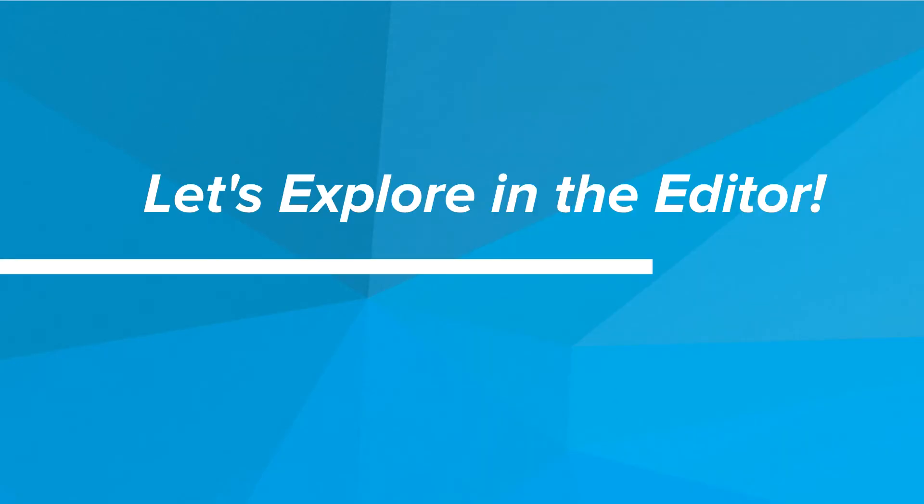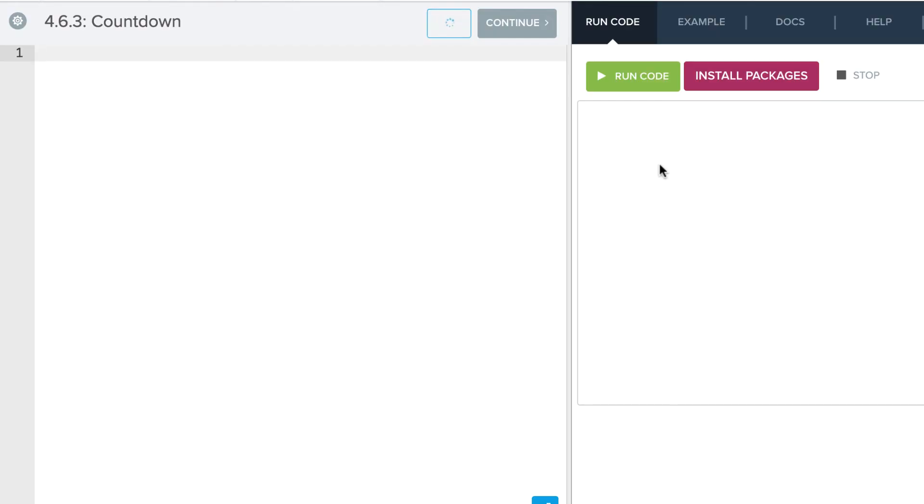Now let's go and explore this in the editor. Let's look at a couple of examples. First of all, we're going to do a countdown.